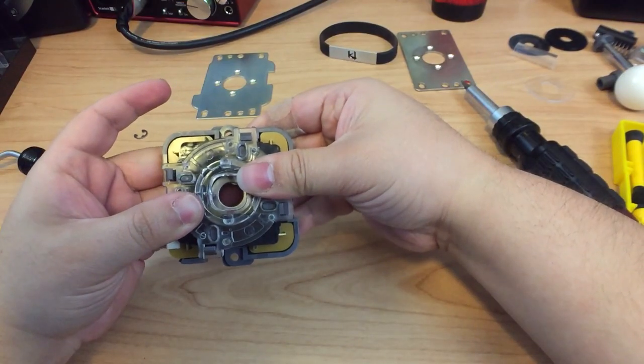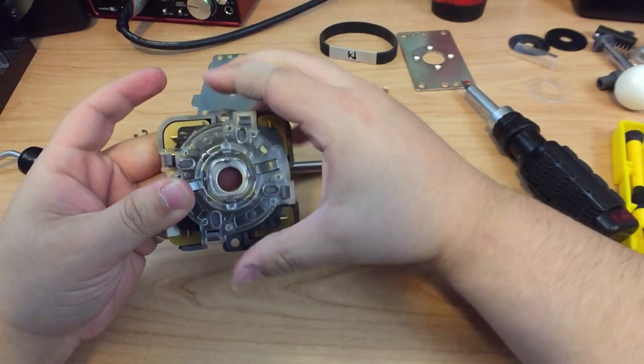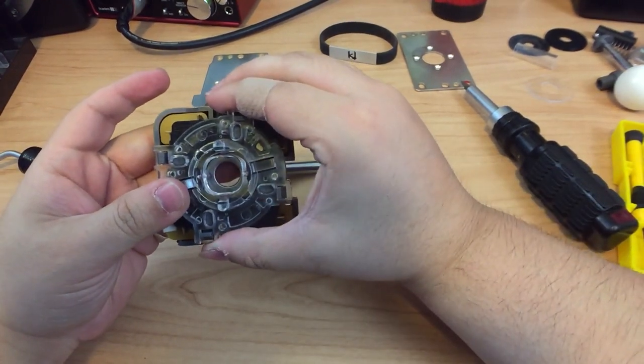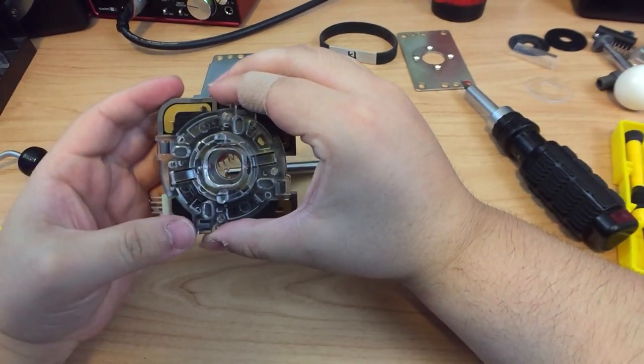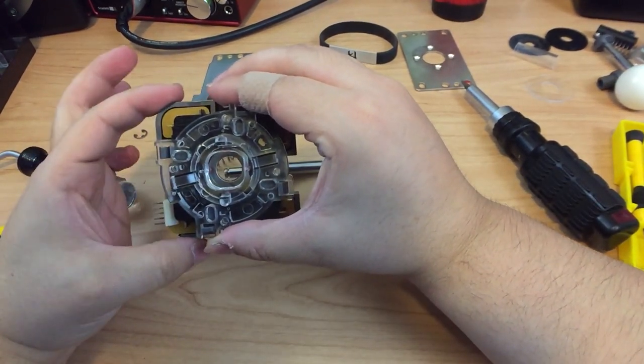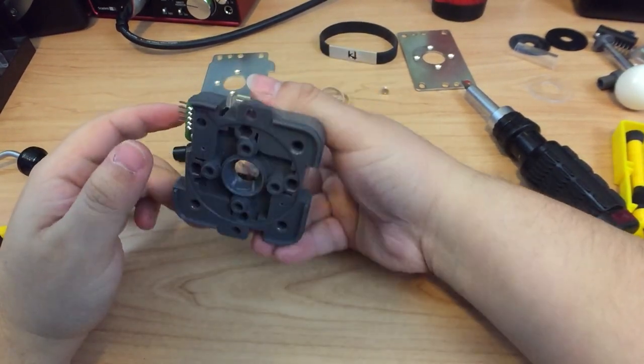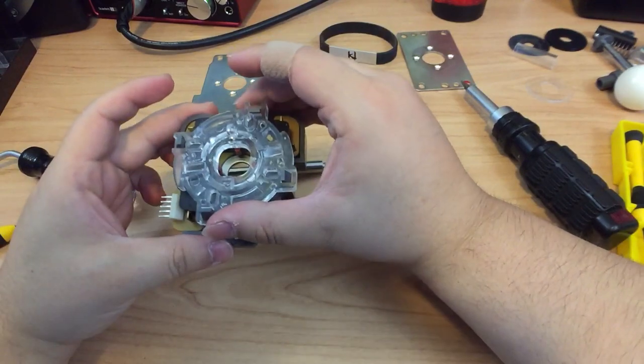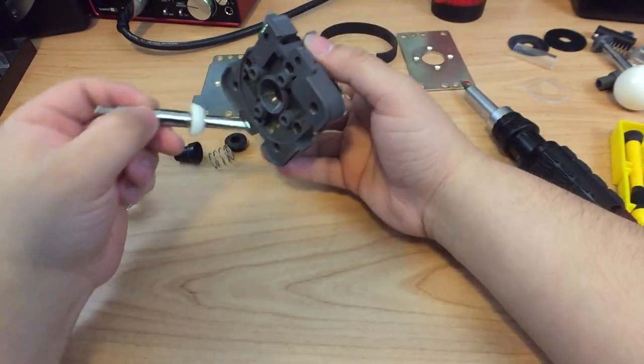Now, after you've put the PCB on, just simply snap the gate on. If your stick came apart, just follow this when reassembling the stick.